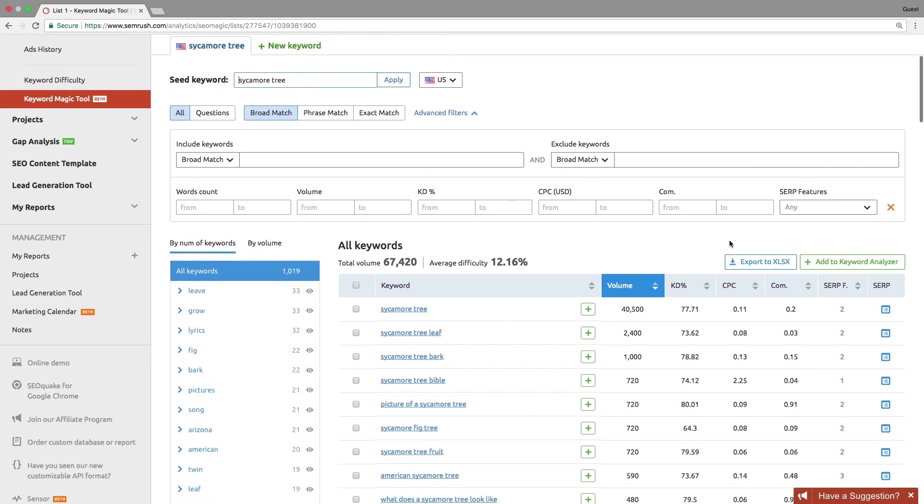You might want to narrow down your results. This can be done with the help of match filters: broad match, phrase match, and exact match.